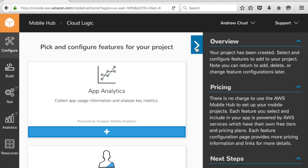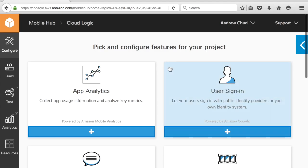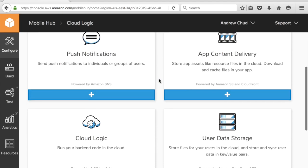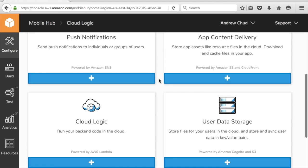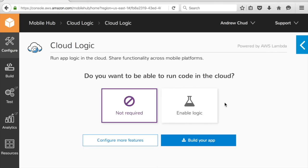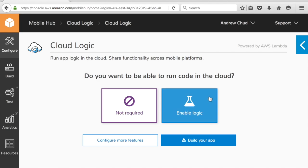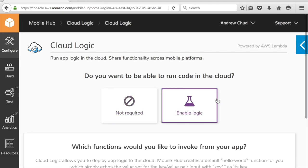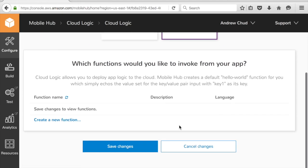I'm going to close the help swim lane there, and I'm going to scroll down to Cloud Logic, and I'm going to enable that feature and hit save.